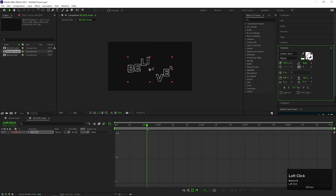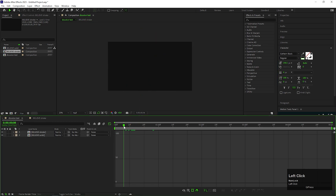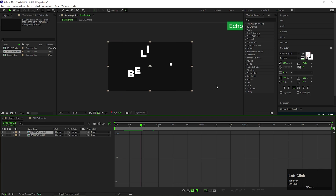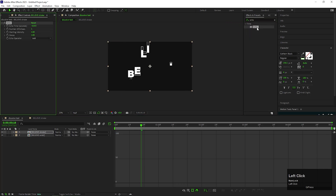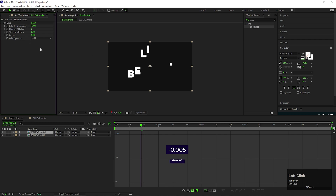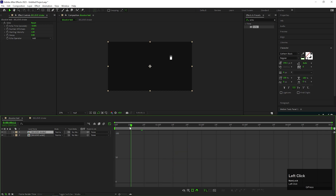Enable stroke and disable fill. On the stroke layer, apply echo effect. Change echo time value to minus 0.005. Change the number of echoes to 250, and change the decay value to 0.80. After that, the animation should look like this.